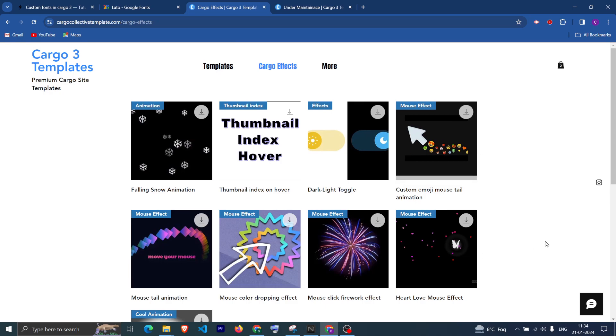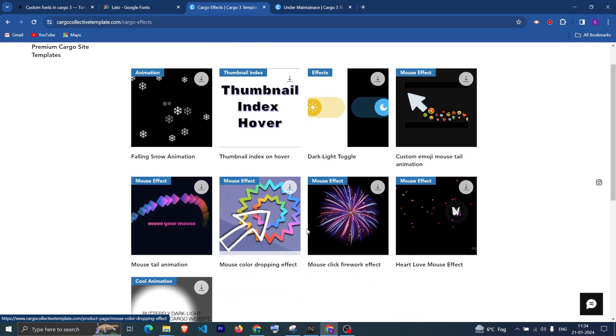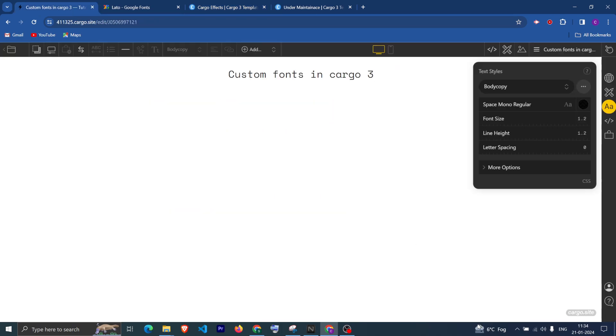If you want to add custom effects in your Cargo project, you can check out this website — it has different cool effects, animations, and mouse effects. Thanks for watching this video, have a great day!